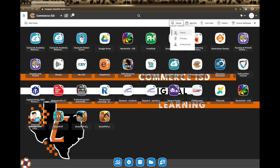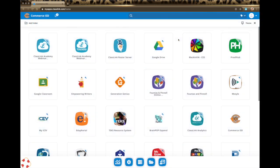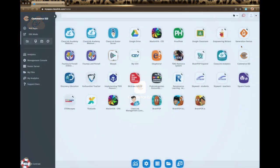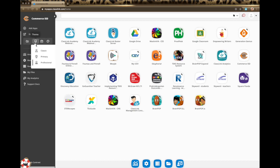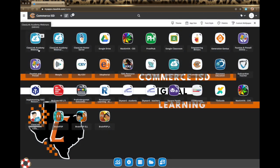Over here at theme you can choose Classic, Primary, or Professional. Classic is what is given to you originally. Primary is really for the younger students — it makes the icons really big with a plain background. Or you can go to Professional, which puts everything in the middle and puts your bar on the side along with icons at the bottom and links on the left-hand side. For training purposes I'm going to go ahead and go back to Classic.